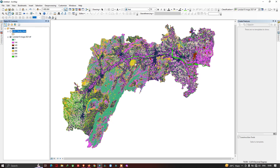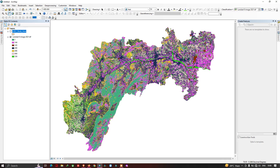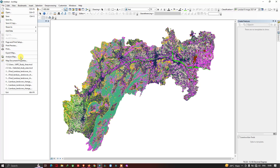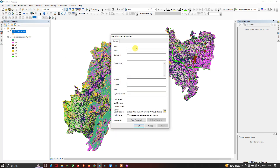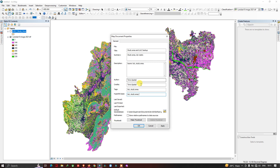Now let me show you how to backup and share this data in ArcGIS. Go to the 'File' option, then click 'Map Document Properties'. Now let me type my title for this backup. I have entered the title as 'Study Area LULC Backup', and in the summary it is 'Study Area LULC Raster'. The description is 'LULC and Study Area', and I have given the author name, credits, and tags. You can also provide your hyperlink in this section.